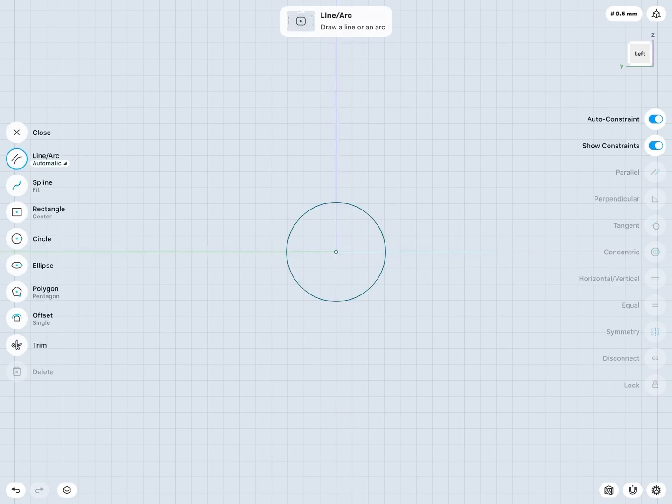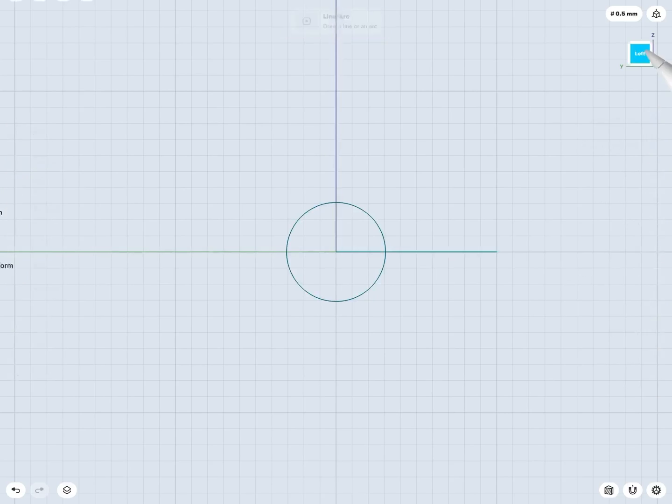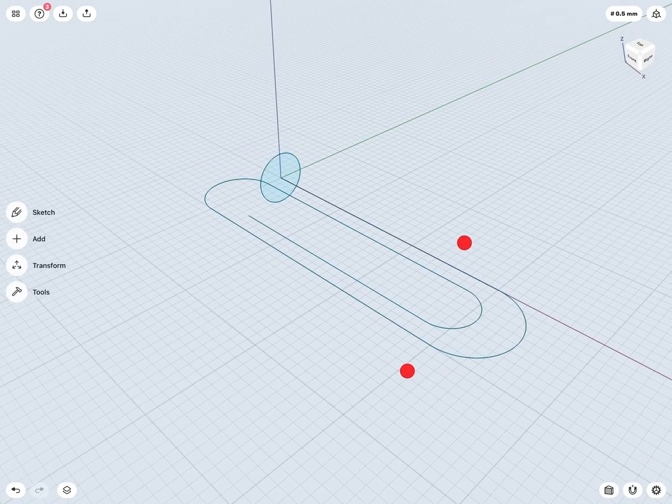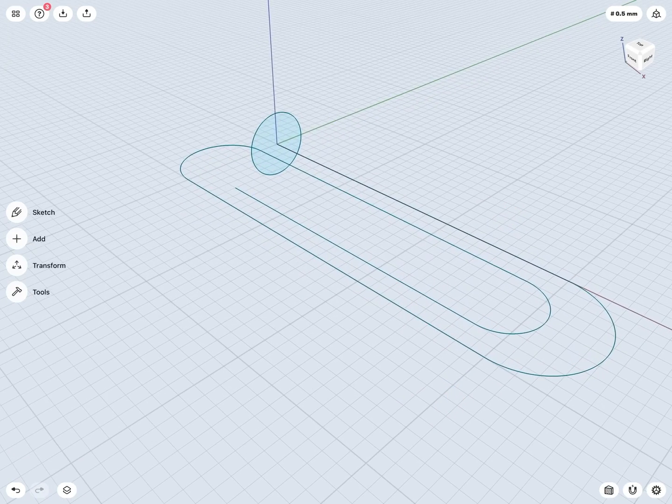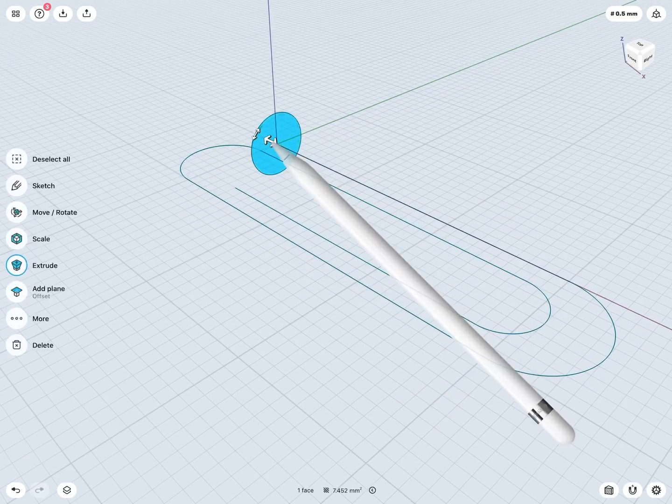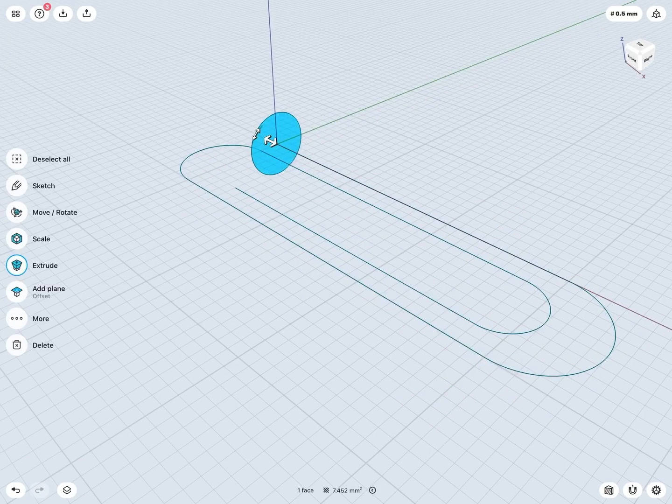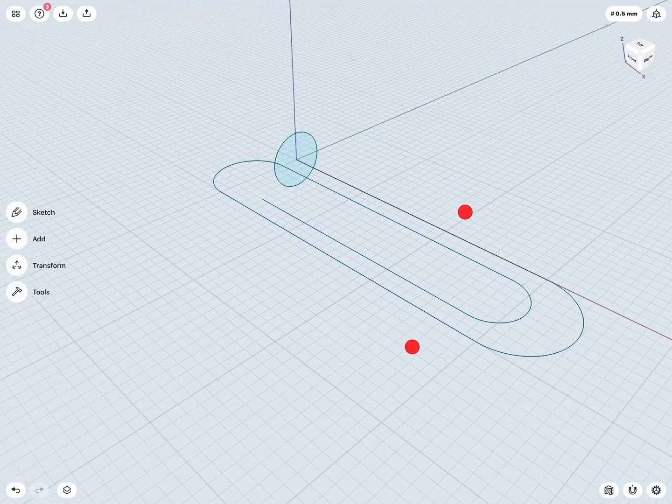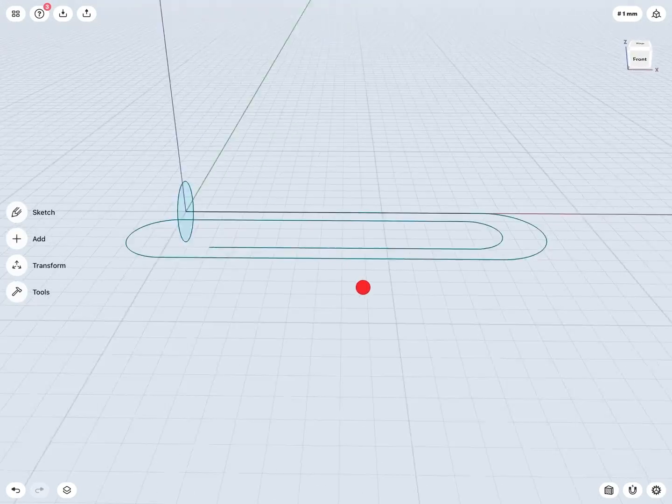And now what I like to do when creating my sweeps is again take a quick look at a 3D view here, just to see how my profile sketch, that's the circular sketch here, is looking on my path sketch.